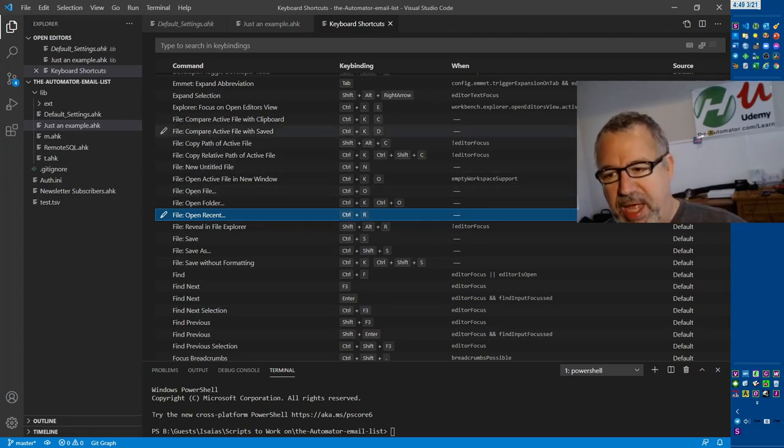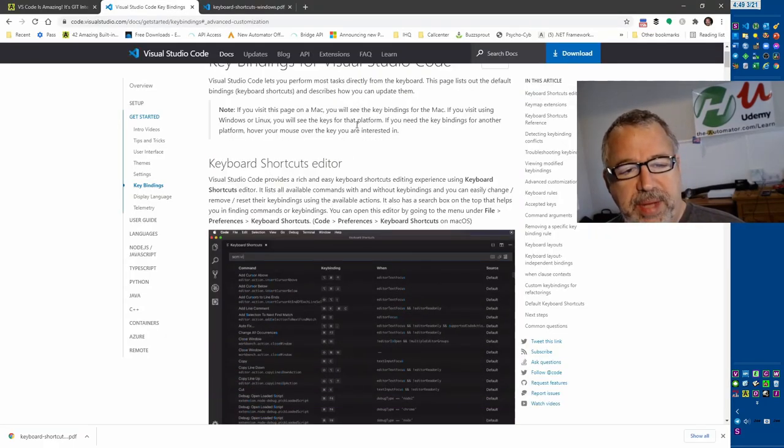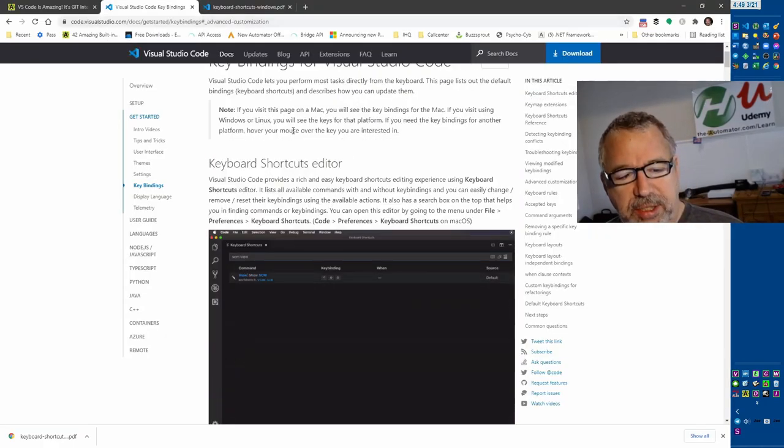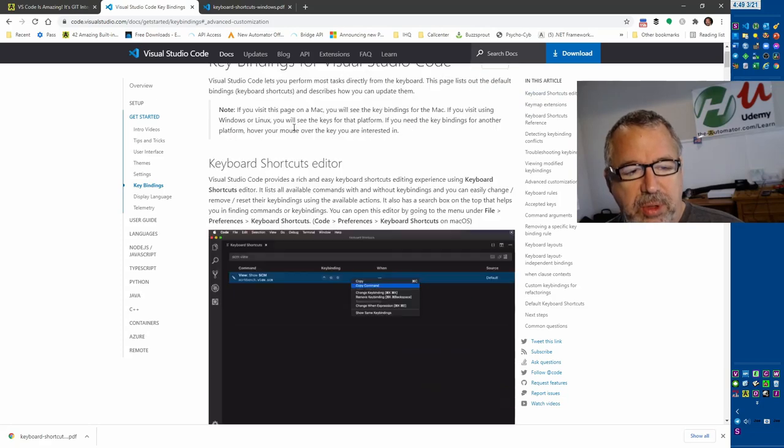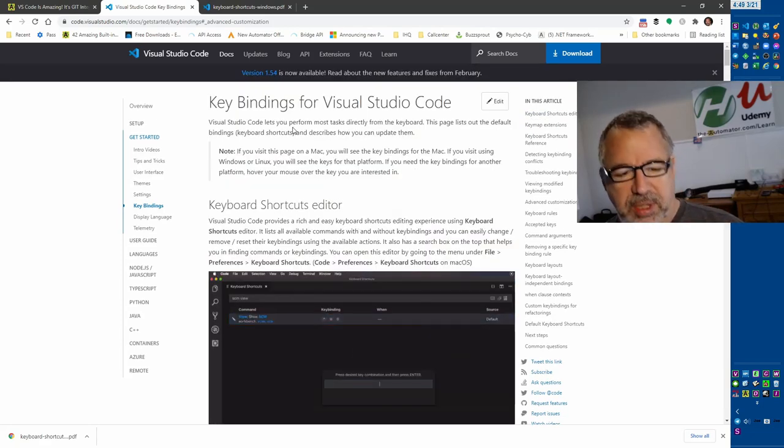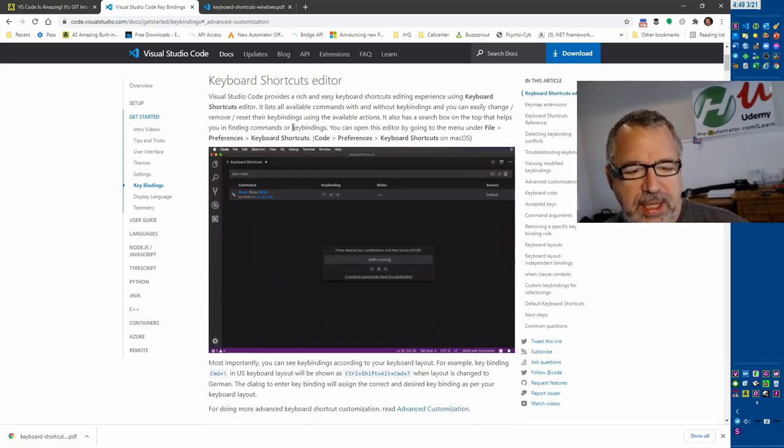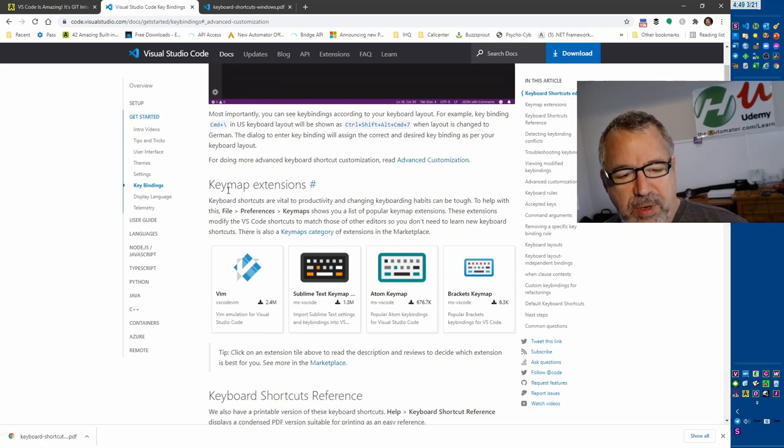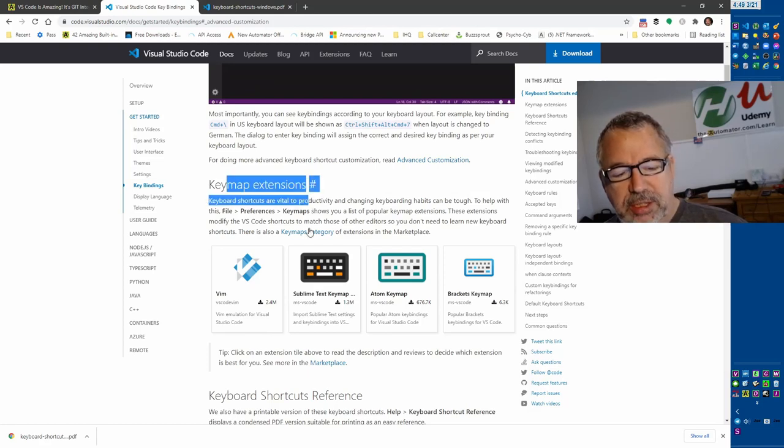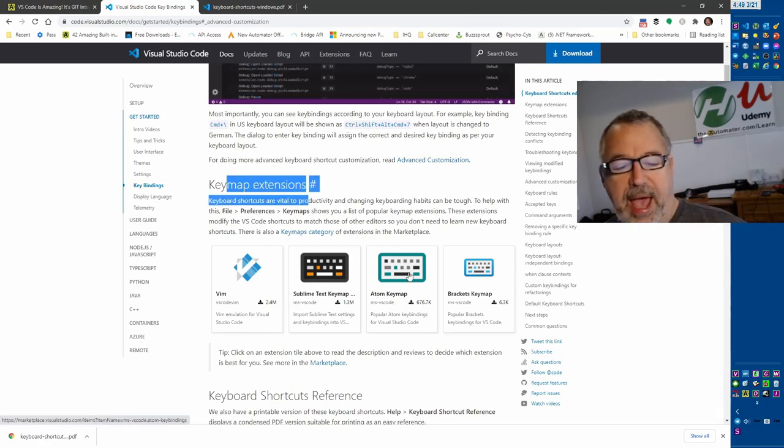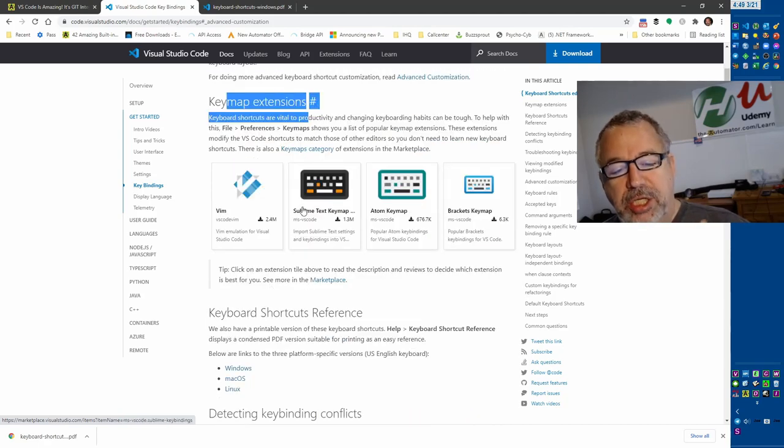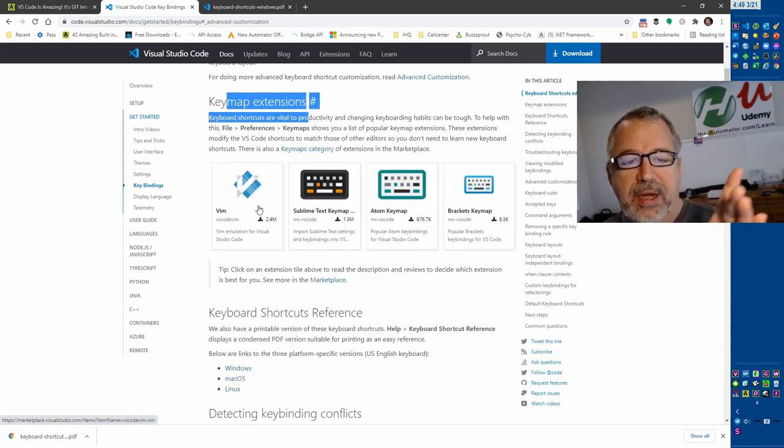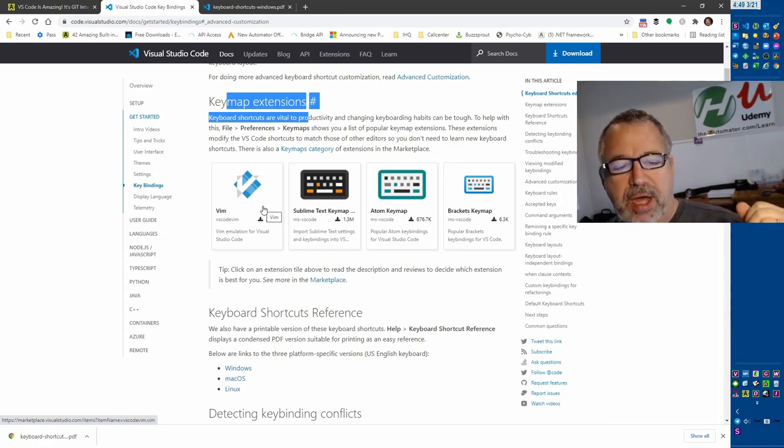So this page, I got to it somehow. What I thought was really cool - I'll put the link in the description - is this keymap extension. If you're used to one of these other editors like Atom or Sublime or Vim, these are pretty popular editors, you can actually download this extension.